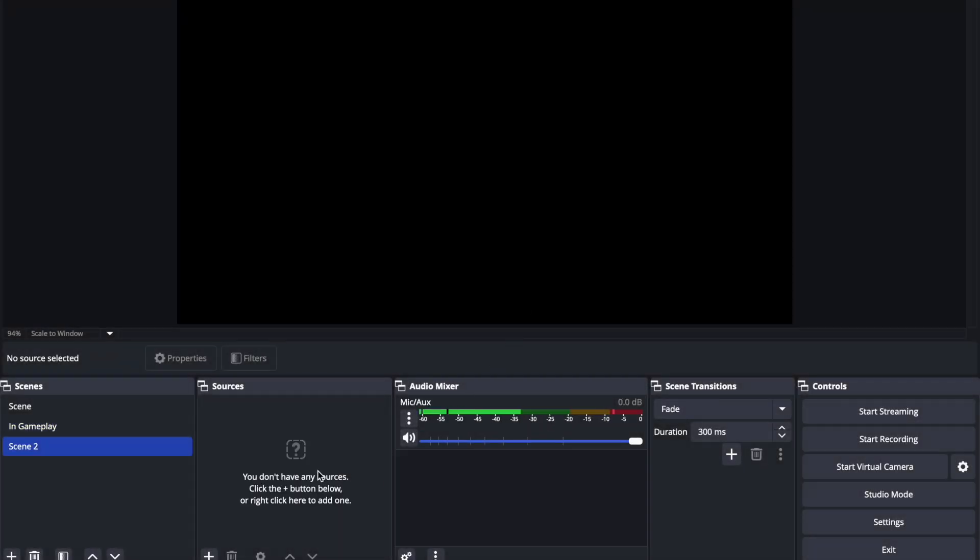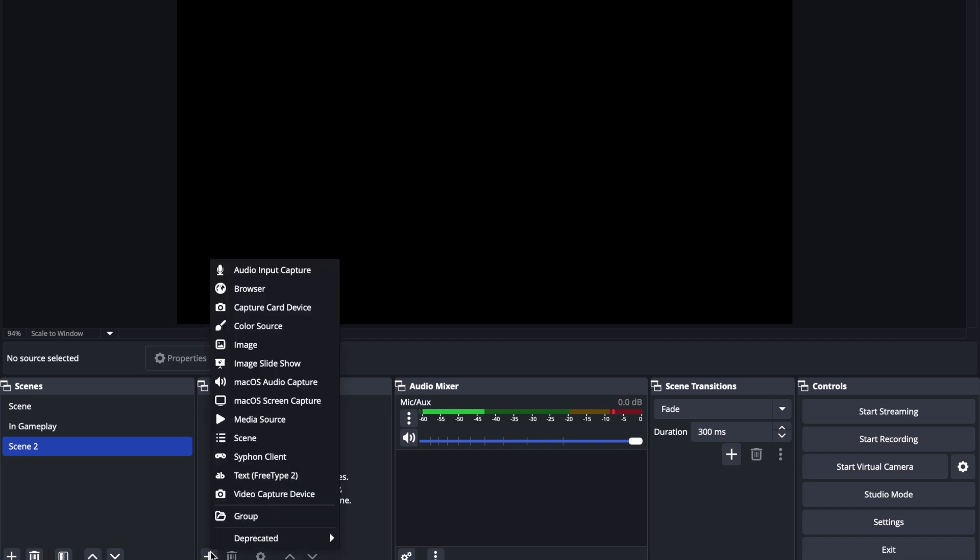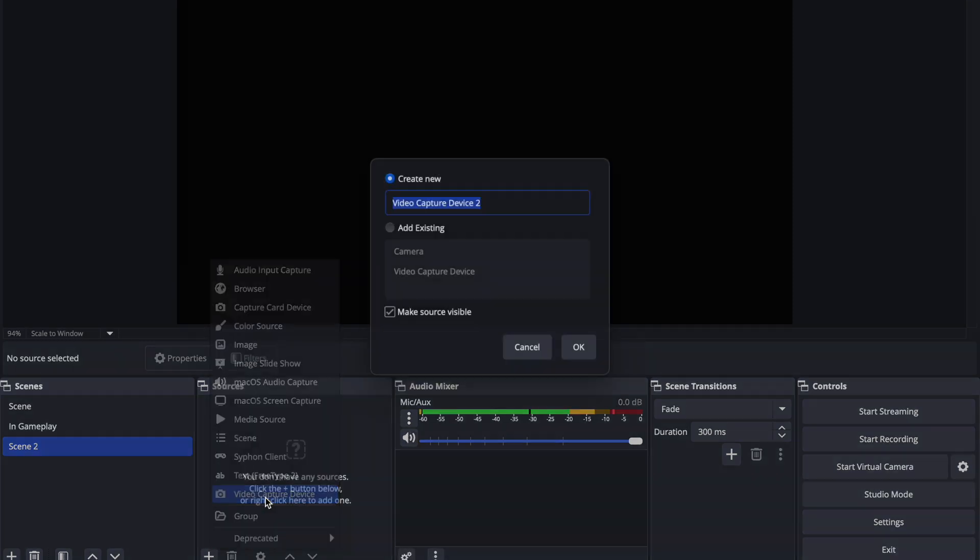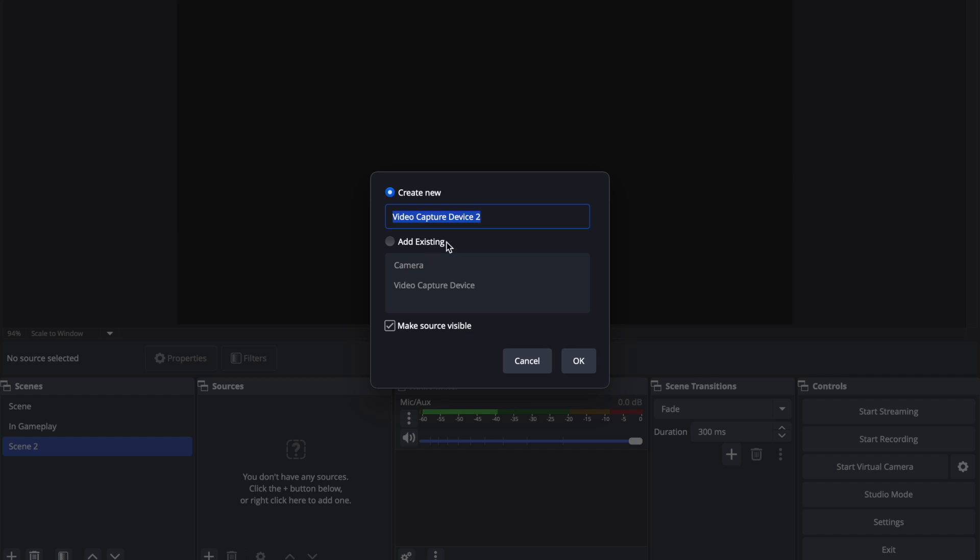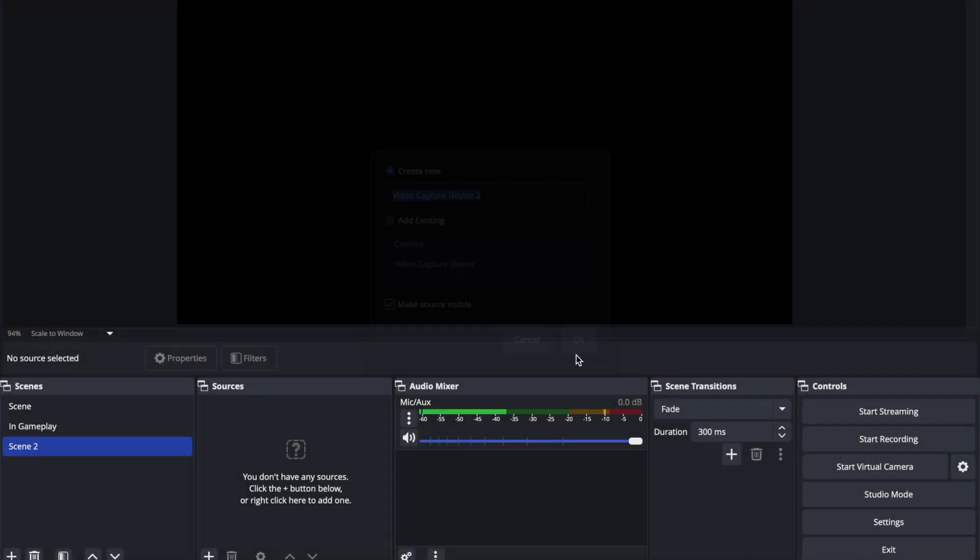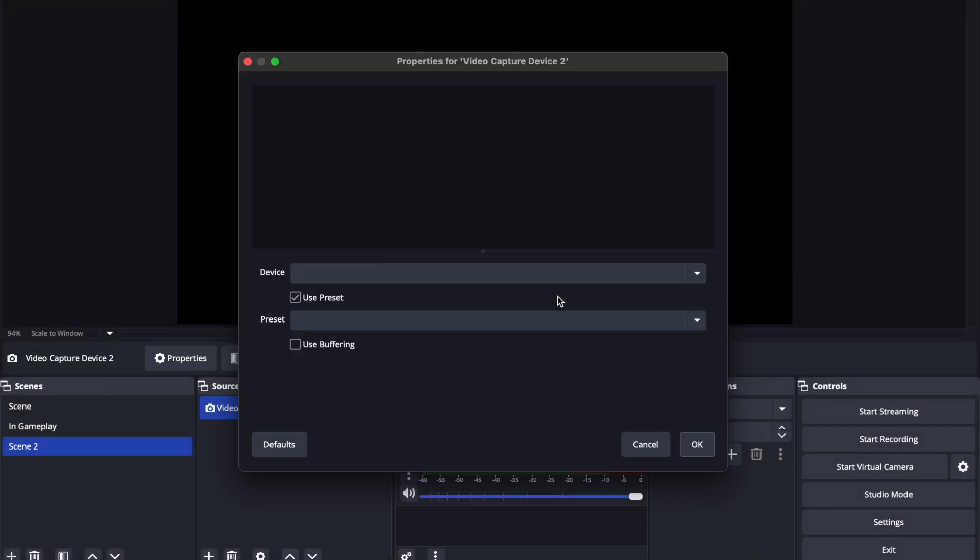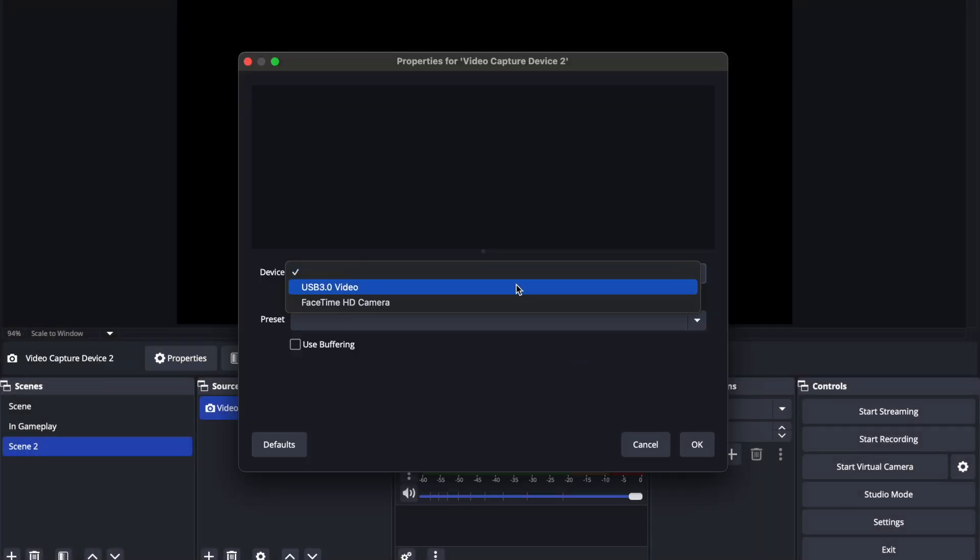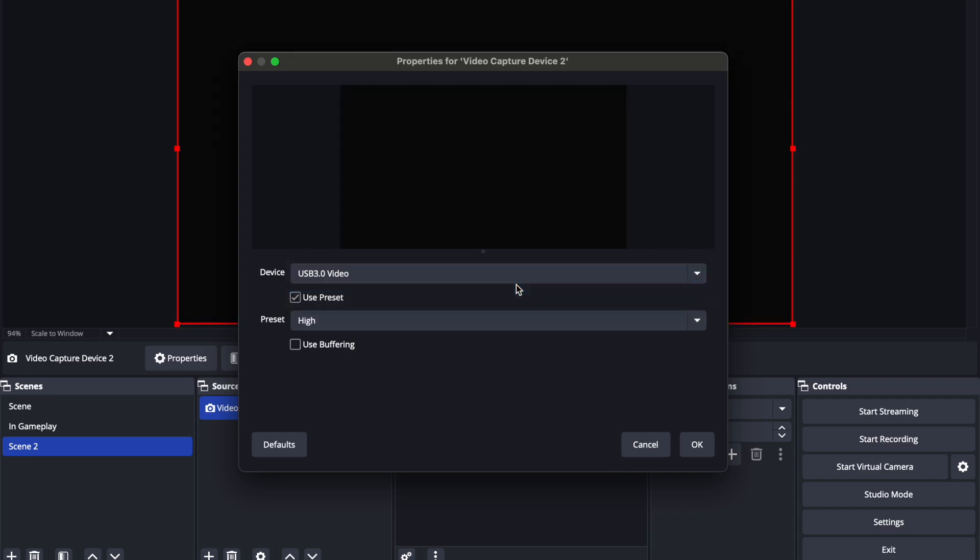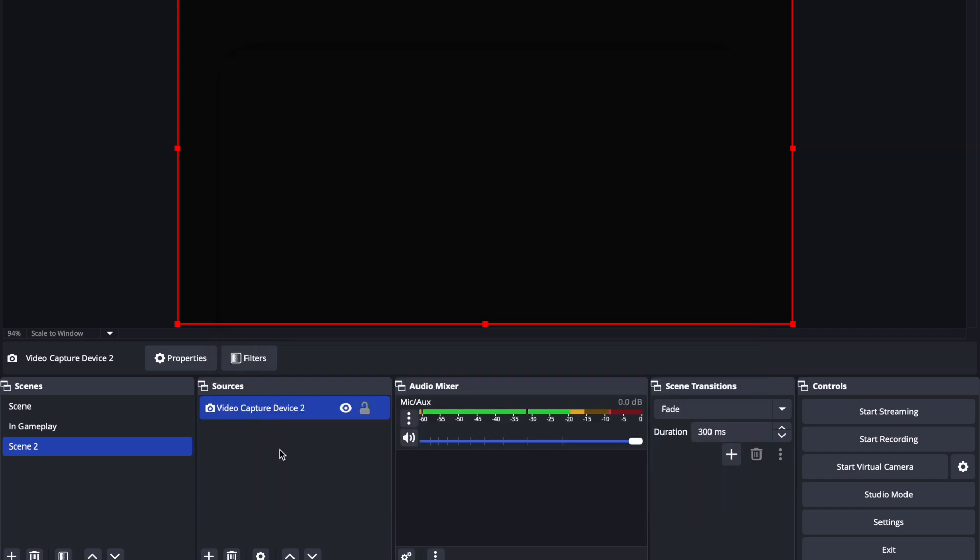Then we wanna come here to sources. Now let's go to video capture device, we're gonna call this video capture device number two. Hit OK. And we're gonna use the USB 3.0 video. So what that is, that's the capture card that you're gonna be using to capture all your gameplay footage. Let's hit OK right there.